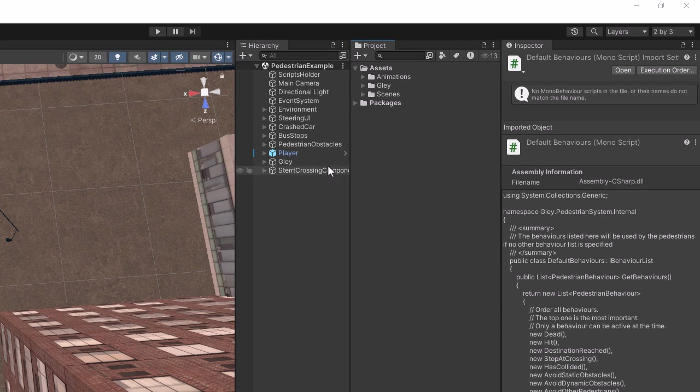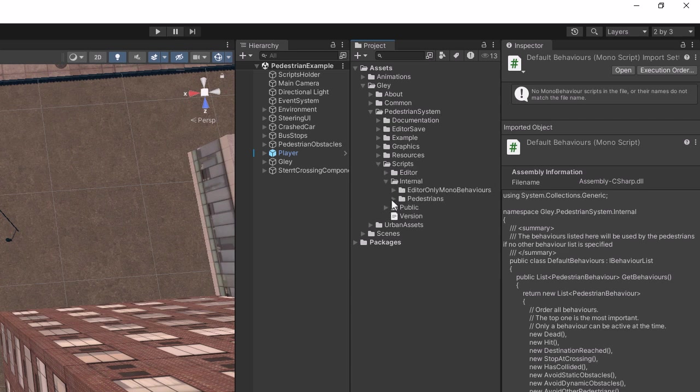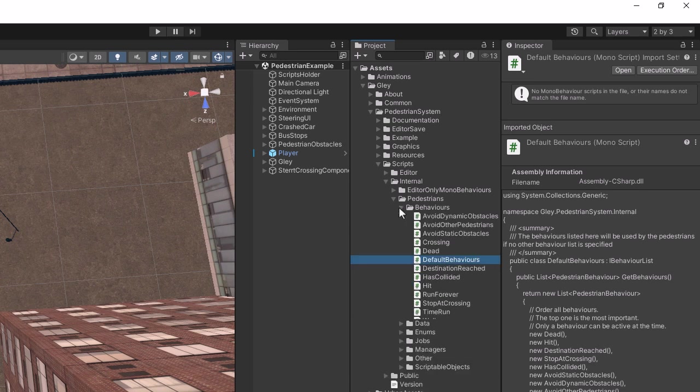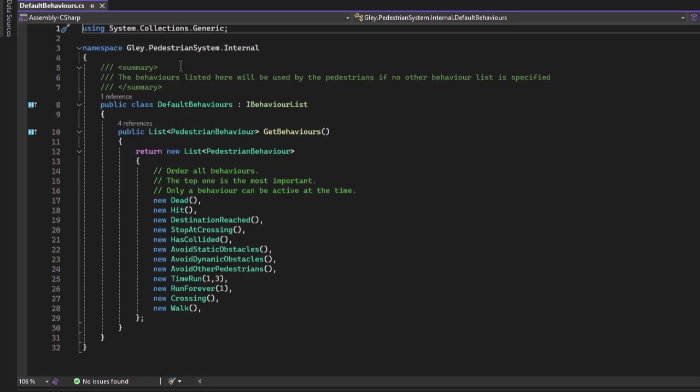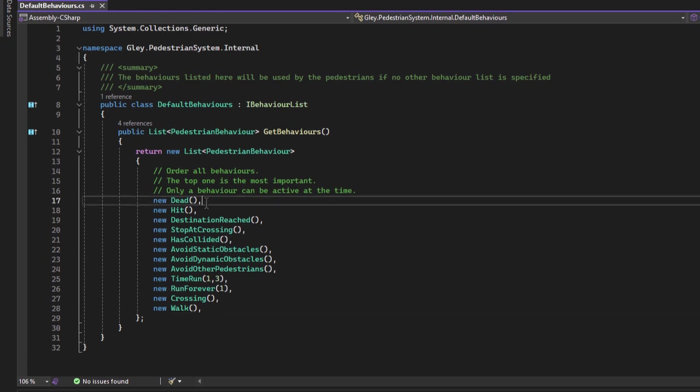Now I want to briefly explain how the system works. To control the pedestrian's action and make it highly customizable, a behavior-like model is used by mobile pedestrian system. Each pedestrian can implement a series of behaviors prioritized by importance. As you can see here, the least important behavior is walk, and the most important behavior is dead.